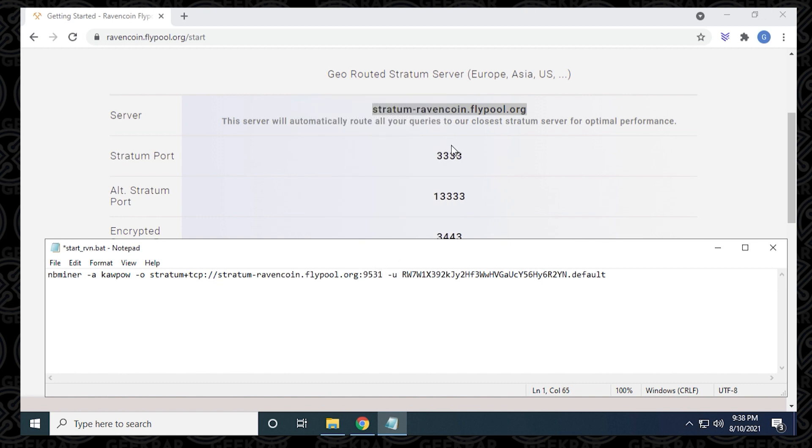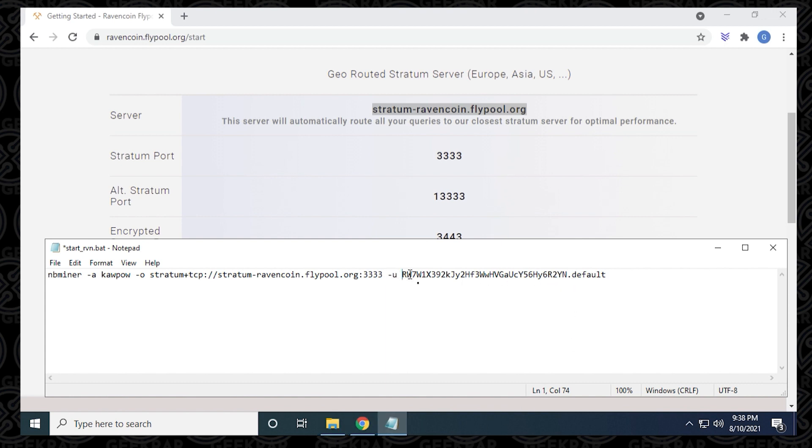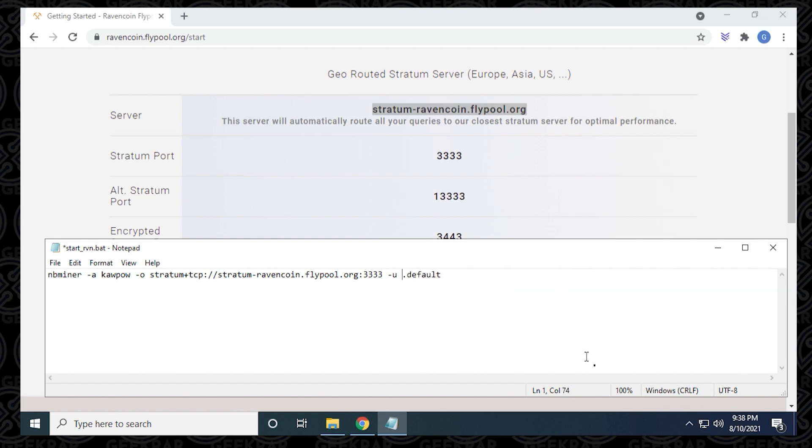Now we've changed that part. The second part is the port address. We can see that it's four threes. We're going to delete what's already there and put in four threes. Then we have the username, which is the wallet address. I'm going to get my wallet from Exodus and paste it in. I'll highlight this, delete it, and paste in my own wallet address.